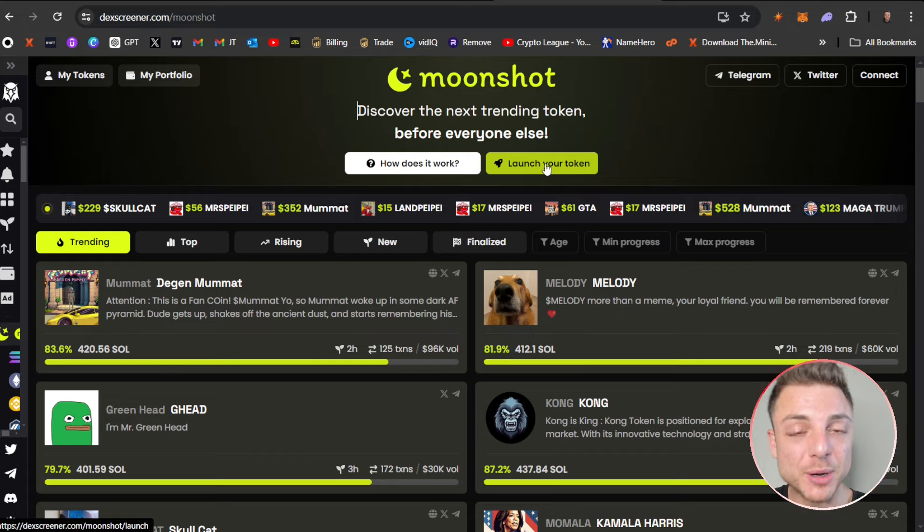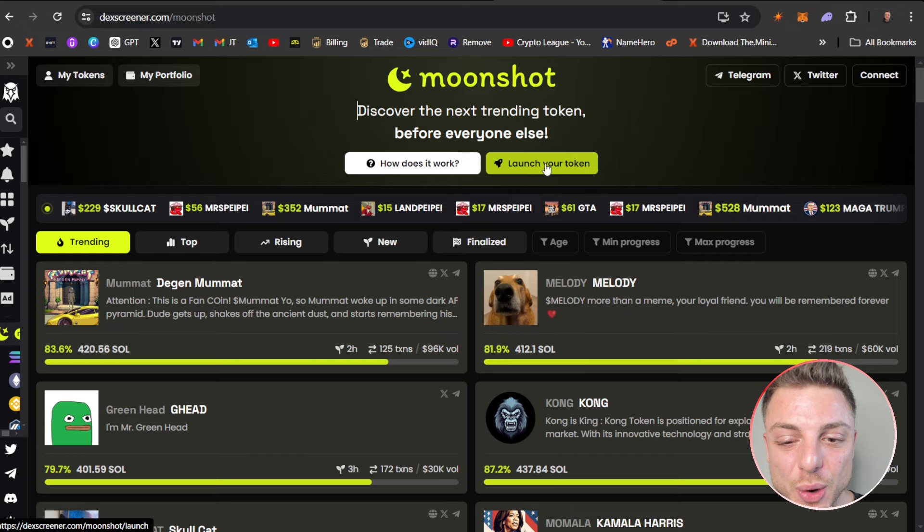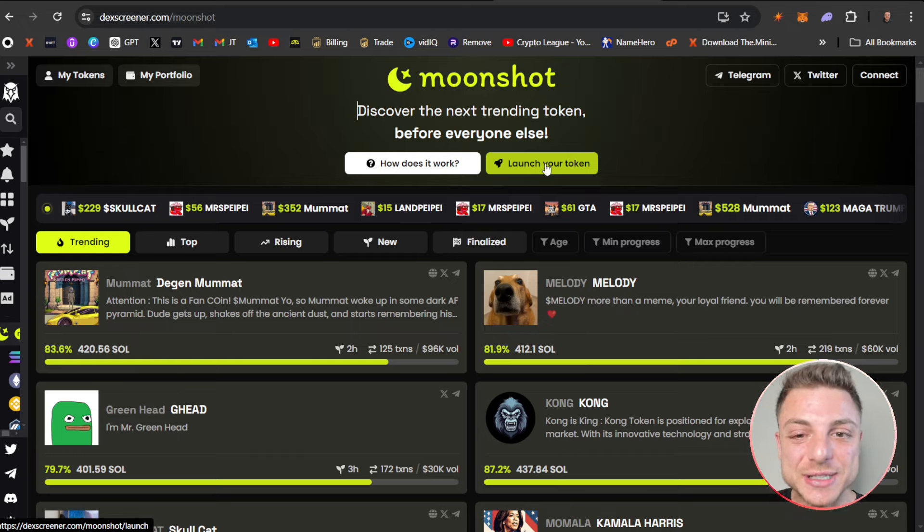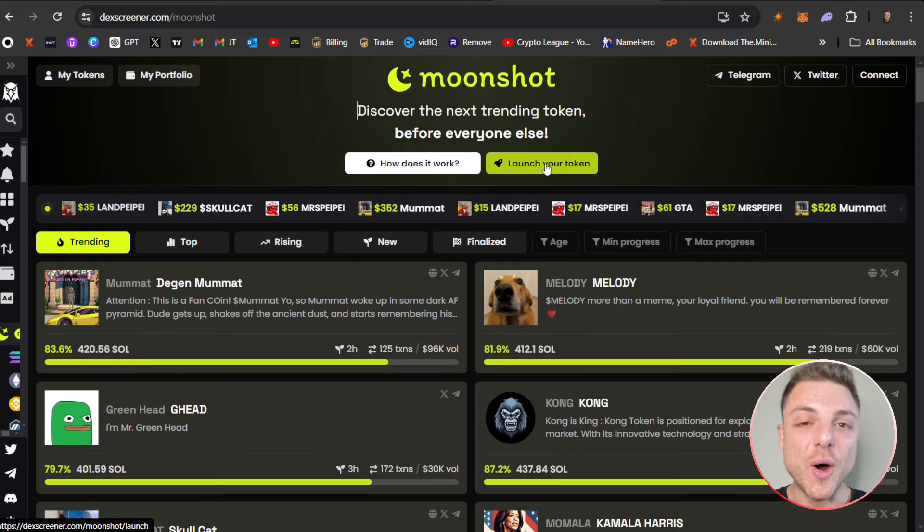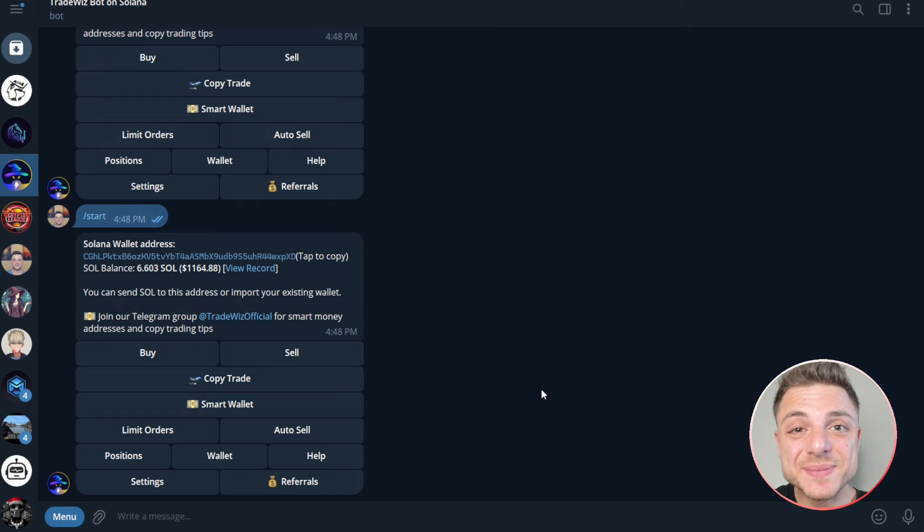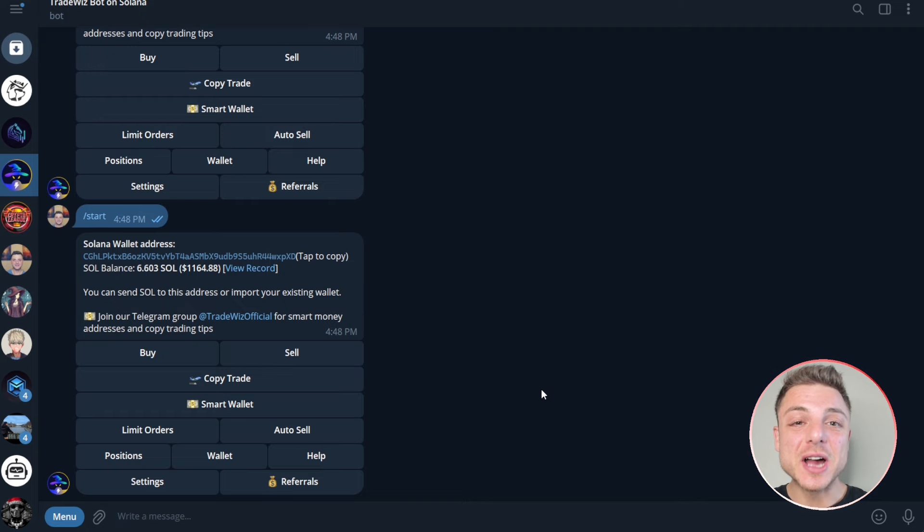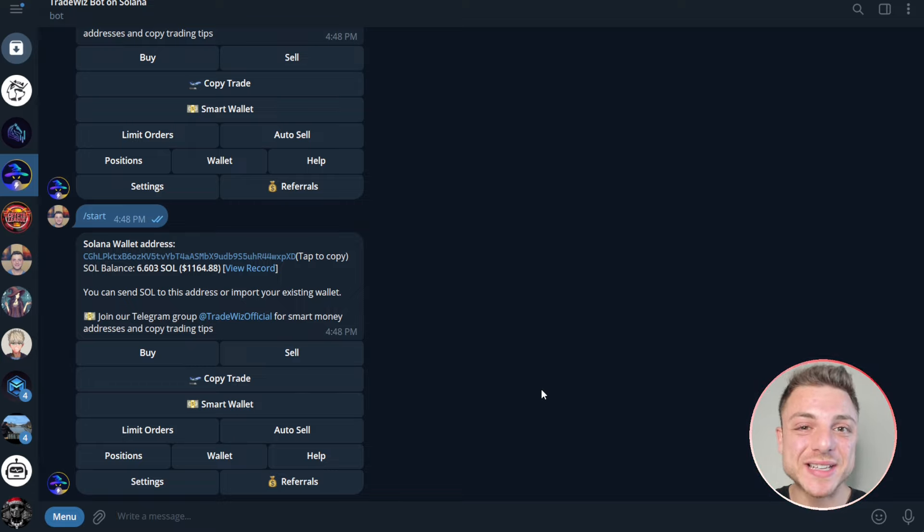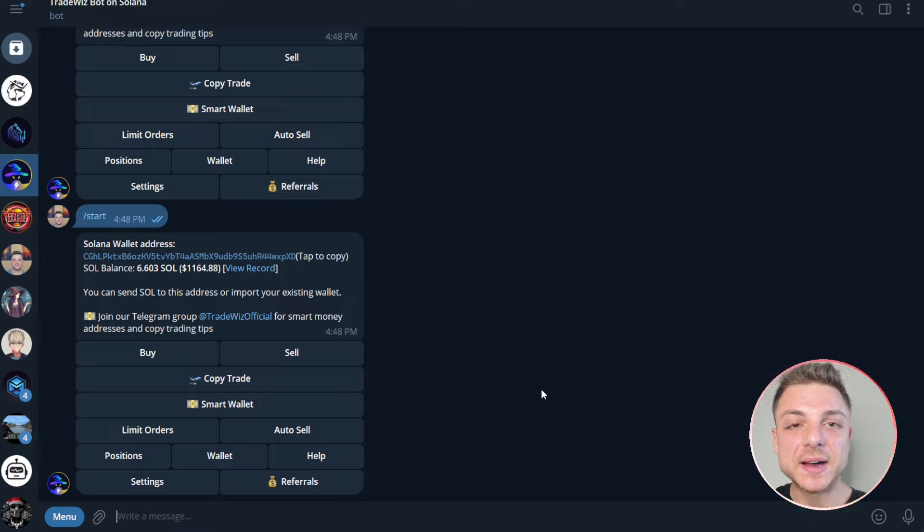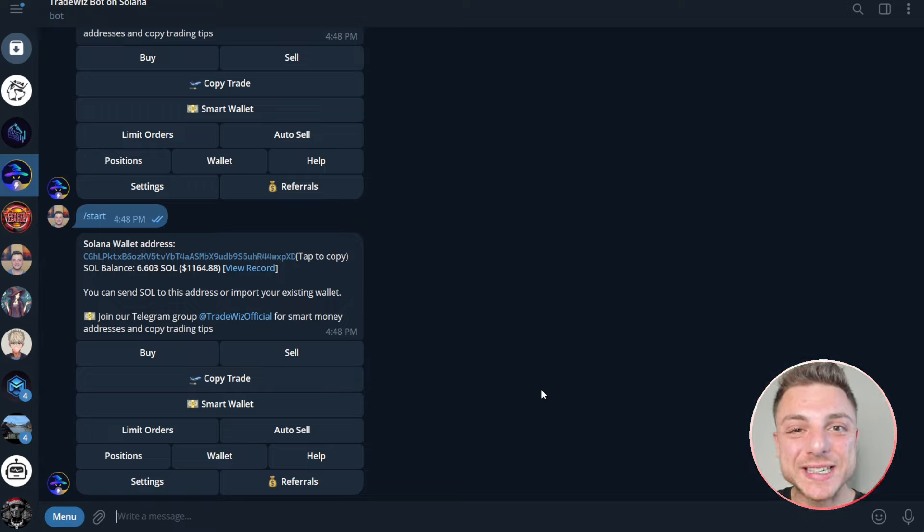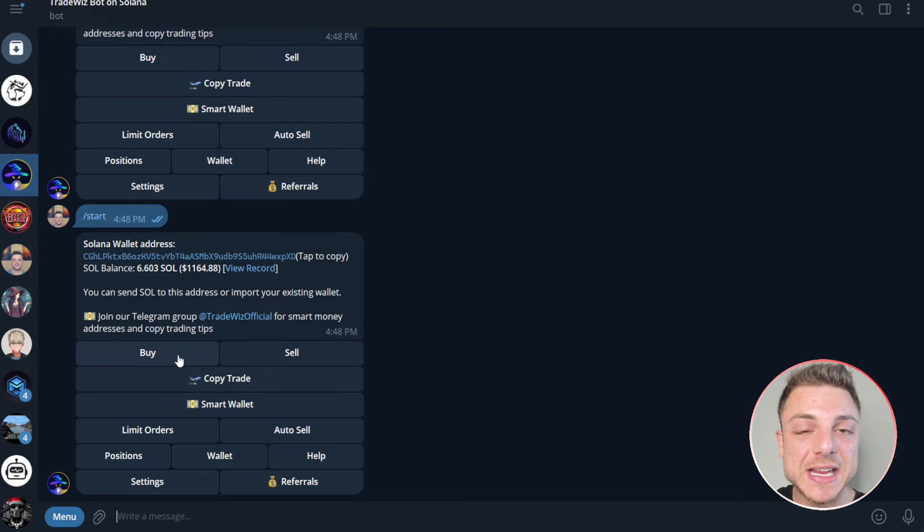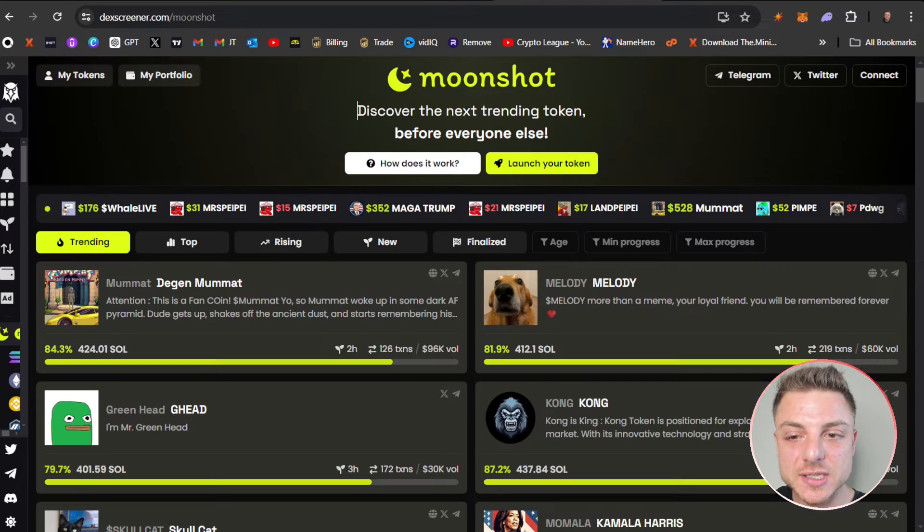You're actually able to launch your own token, but I'll save that for another video. Right now I'm going to show you how to actually trade these Moonshot tokens and take advantage of the latest meme coin hype. To trade these tokens, you can use TradeWhiz Bot on Solana, a telegram trading bot that I use for all Solana meme coins.